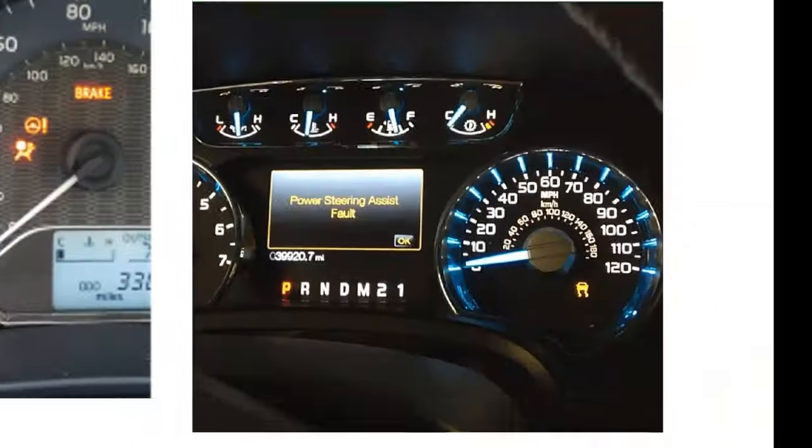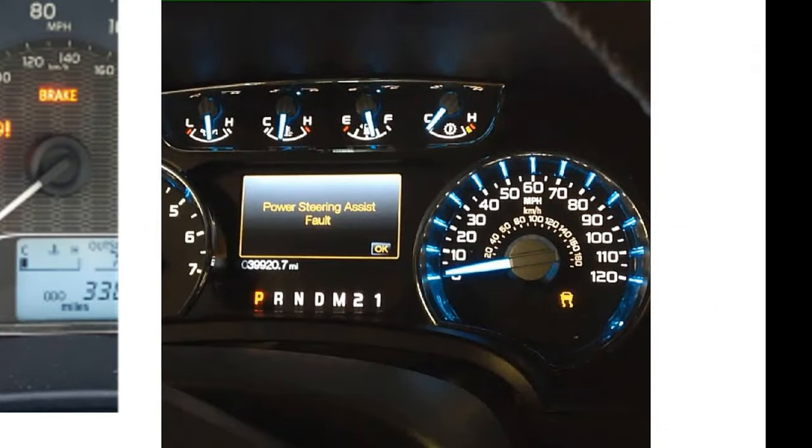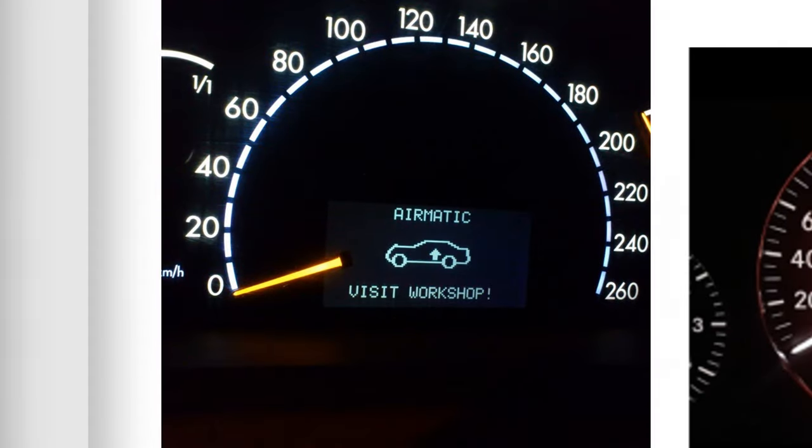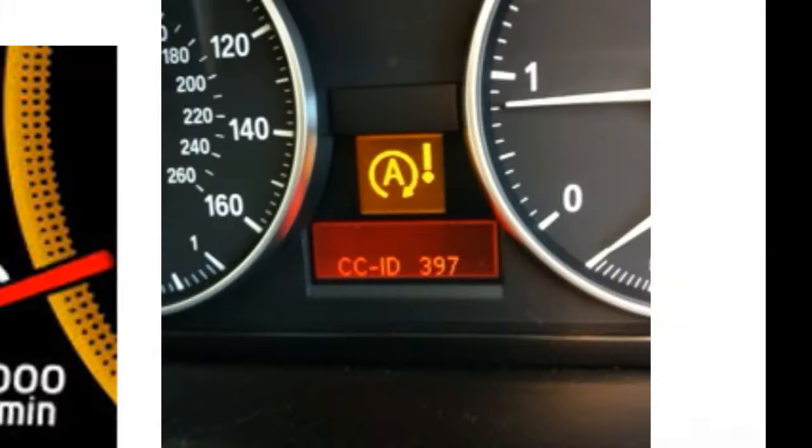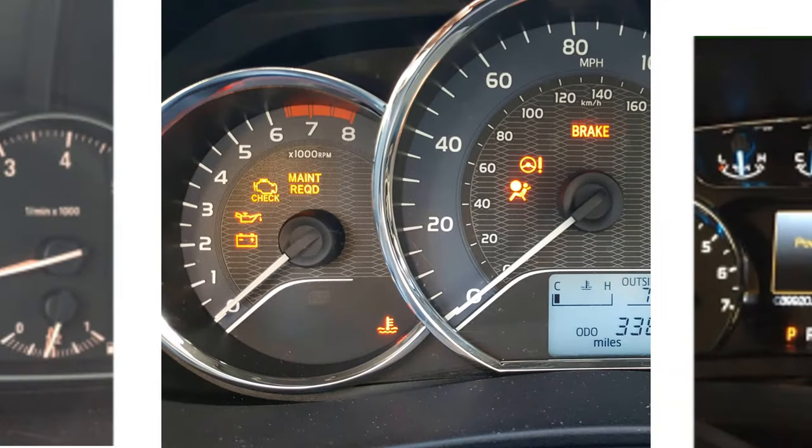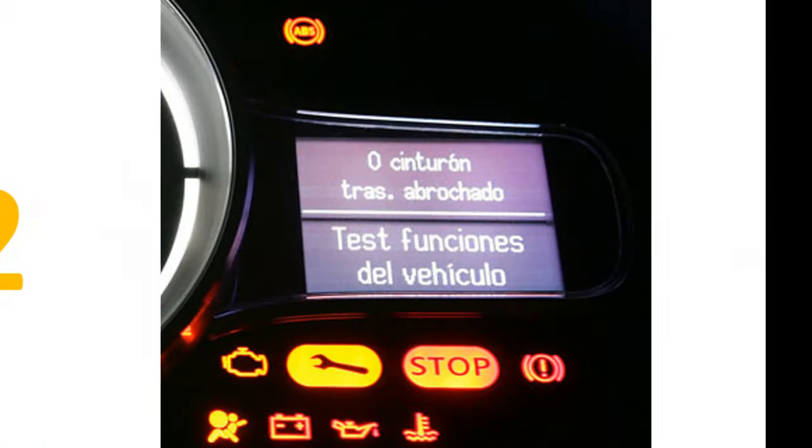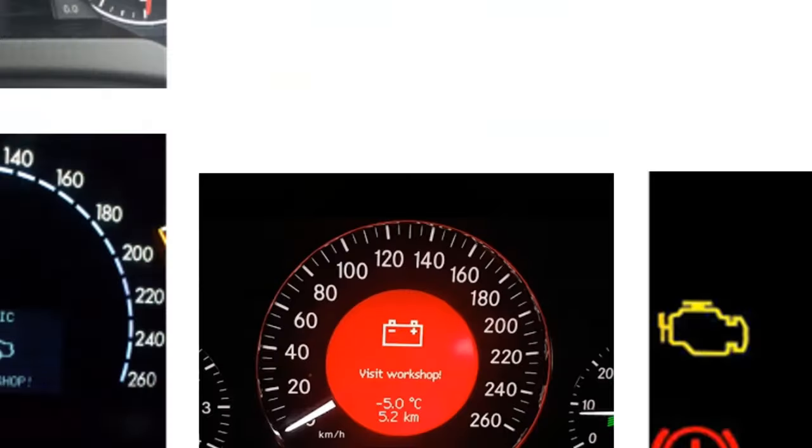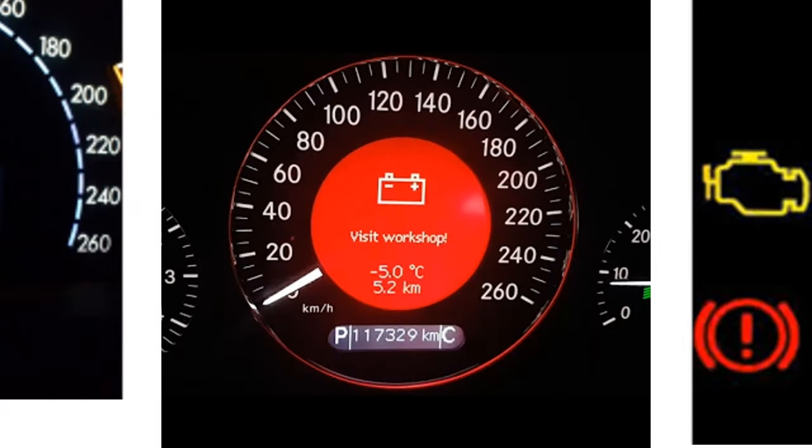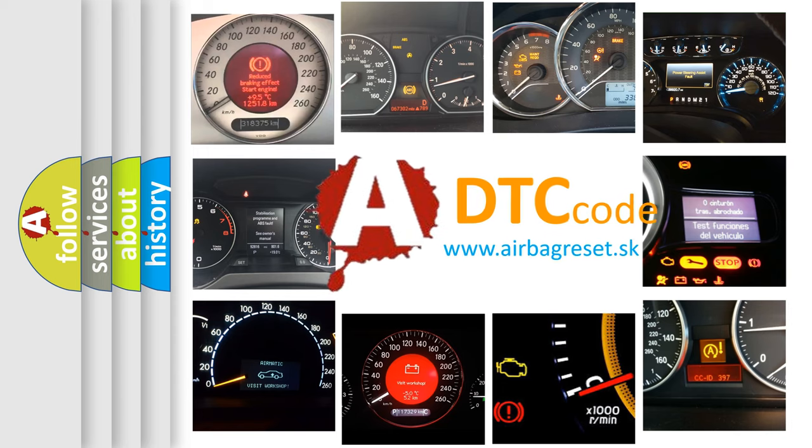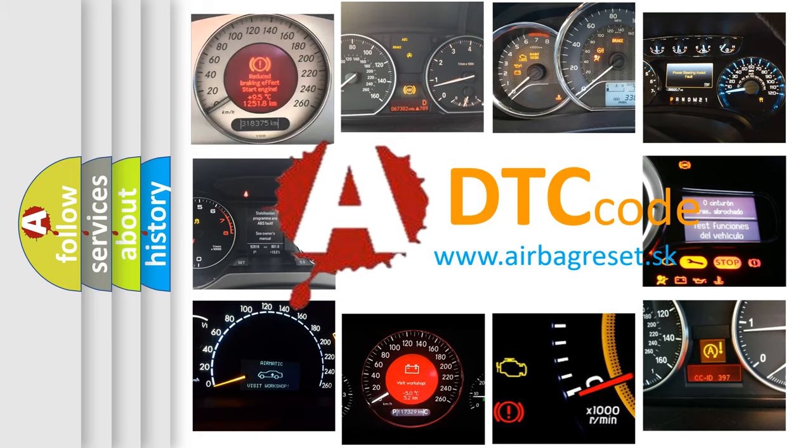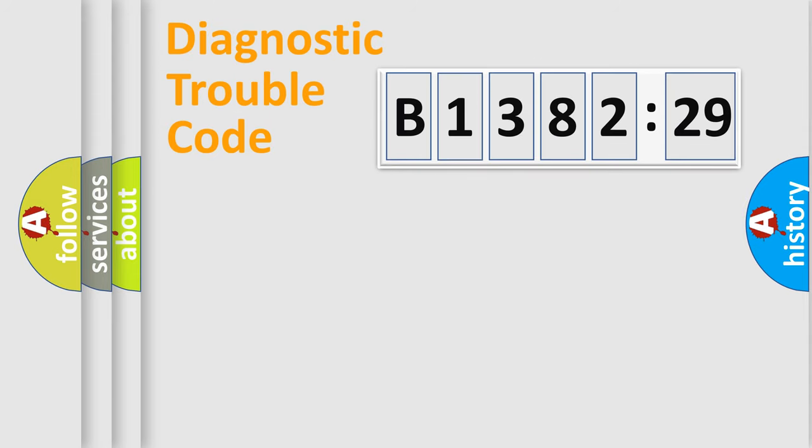Welcome to this video. Are you interested in why your vehicle diagnosis displays B138229? How is the error code interpreted by the vehicle? What does B138229 mean, or how to correct this fault? Today we will find answers to these questions together.